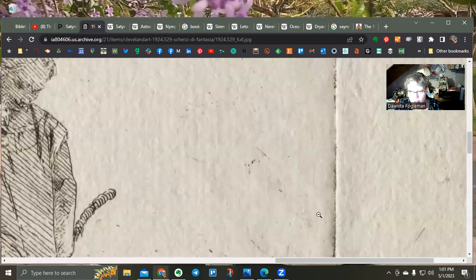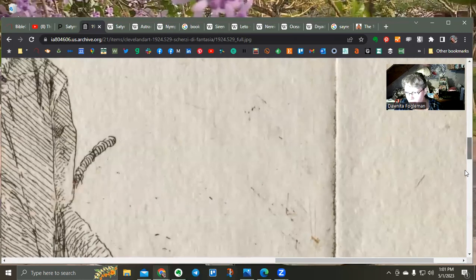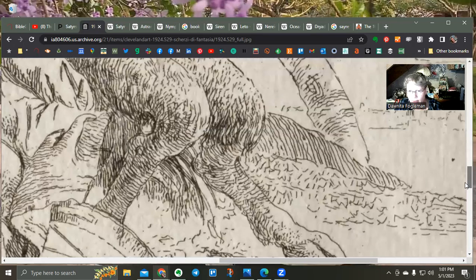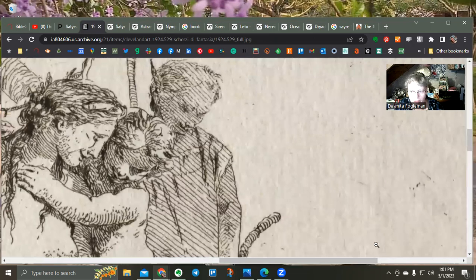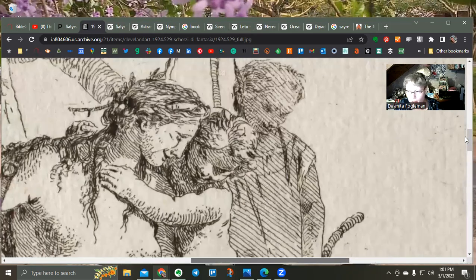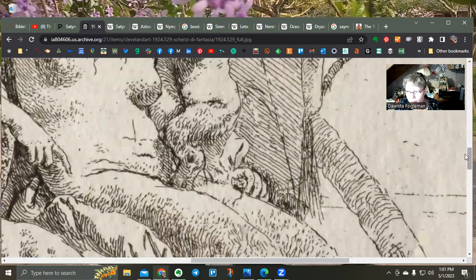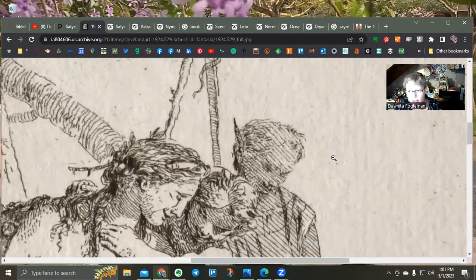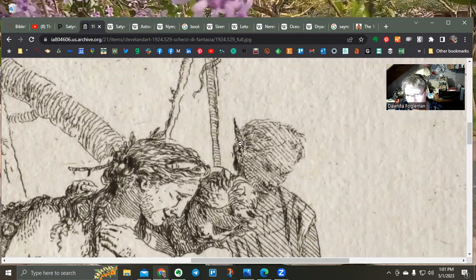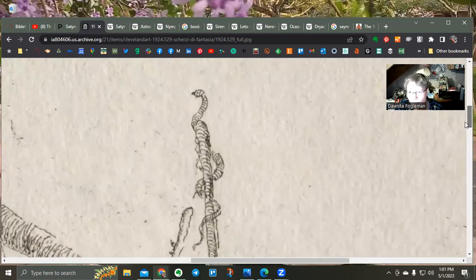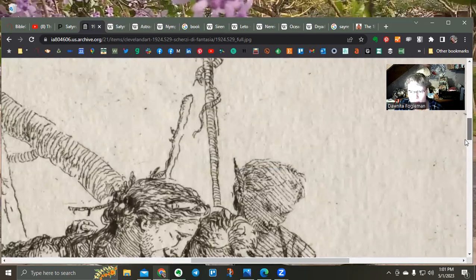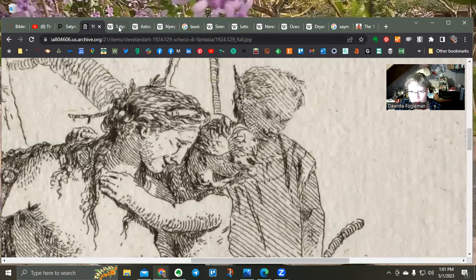My husband actually helped with this one. Here we've got the feet, and this one is obviously a woman with a child. My husband noticed this creature here looks like it's either got some kind of horn above its head, or maybe it's an ear — I'm not sure. But then it has a staff with a snake on top of it, which I thought was interesting.